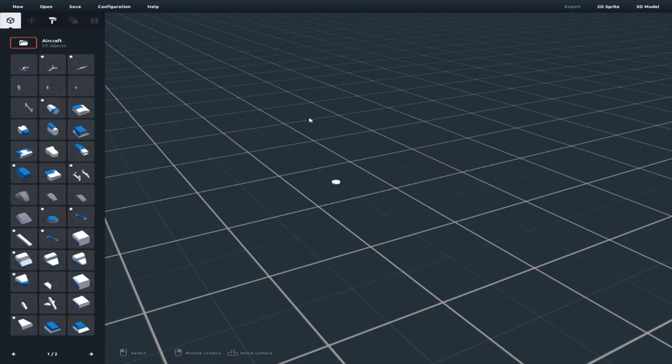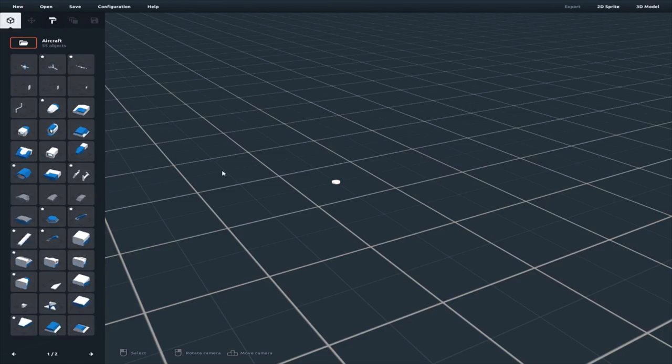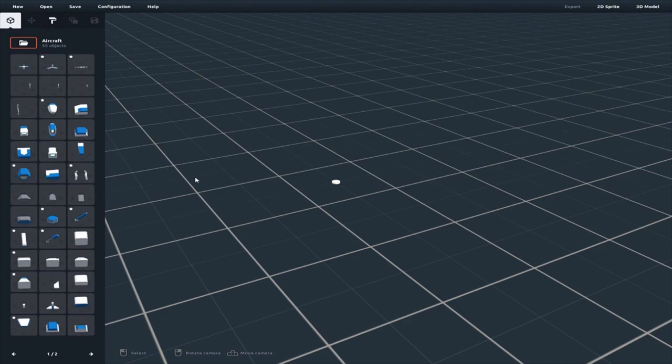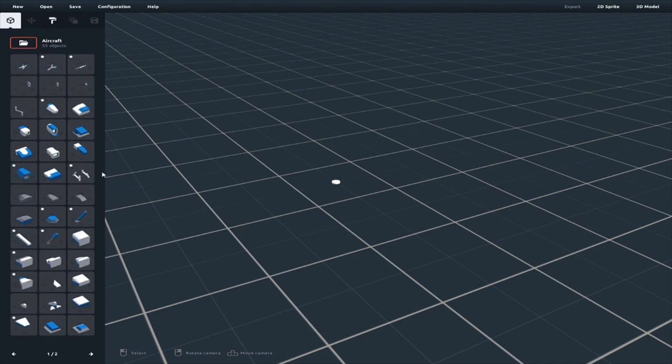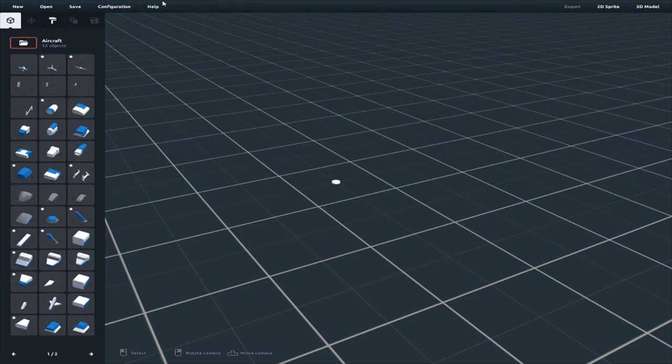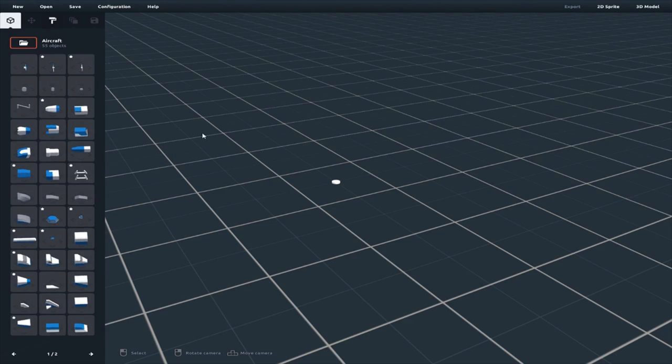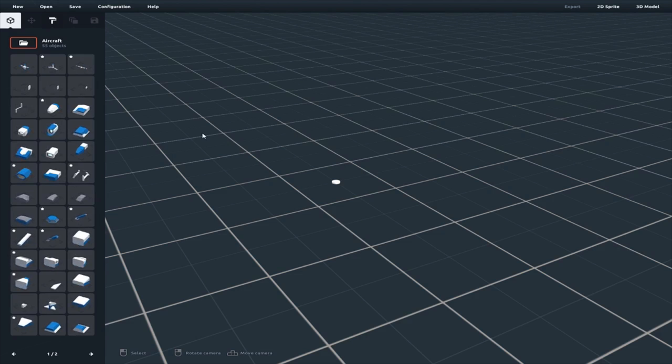Hey guys, Kodakaro here, and we are going to go over Asset Forge. It's an amazing program made by Kenny, the asset guy. Let's just dive into it. This is my first tutorial I've ever done with anything, so this will be fun.